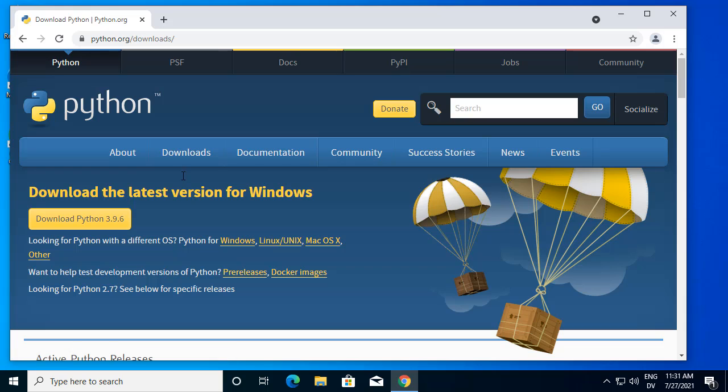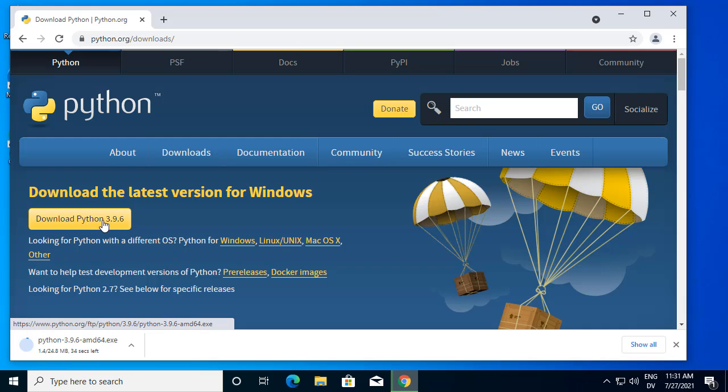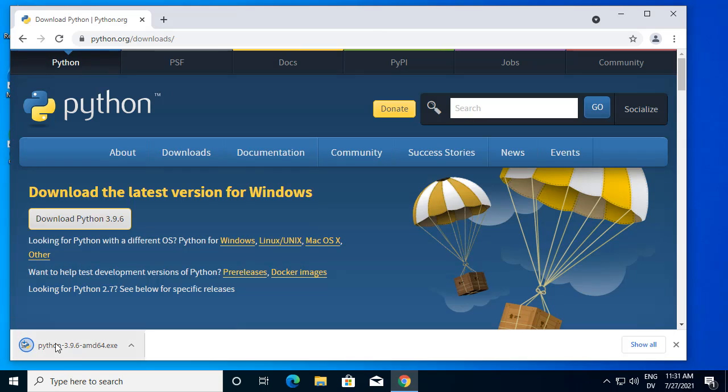The current version right now is Python 3.9.6. After it's downloaded, go ahead and run the installer.